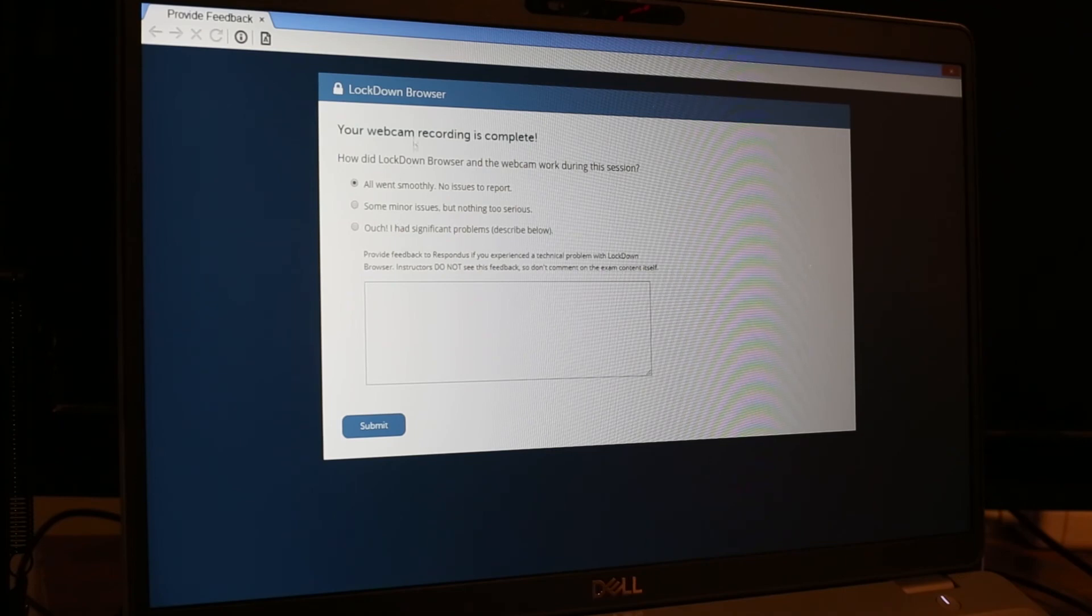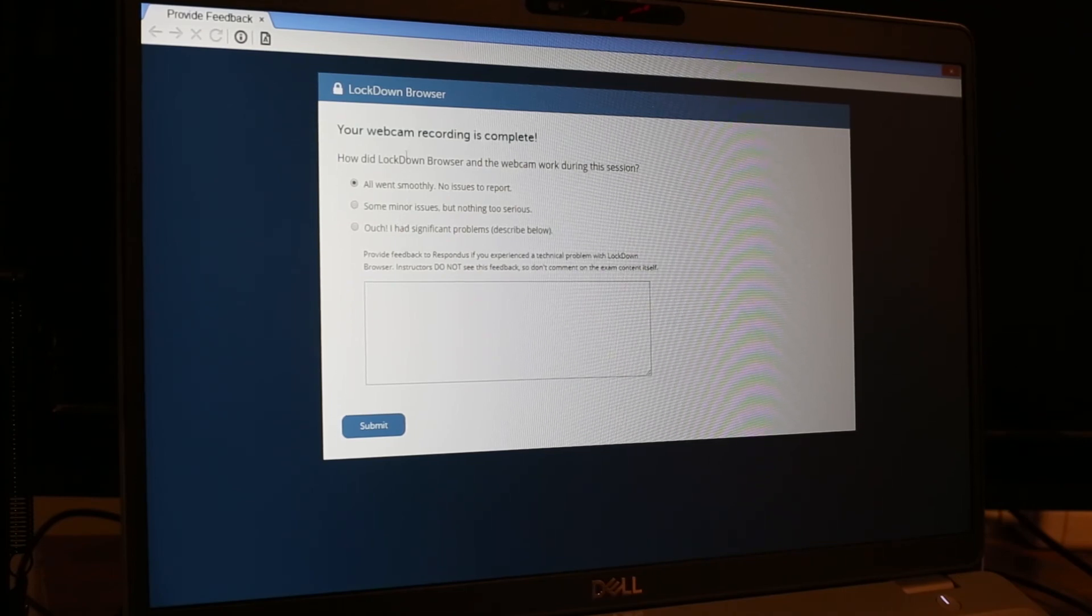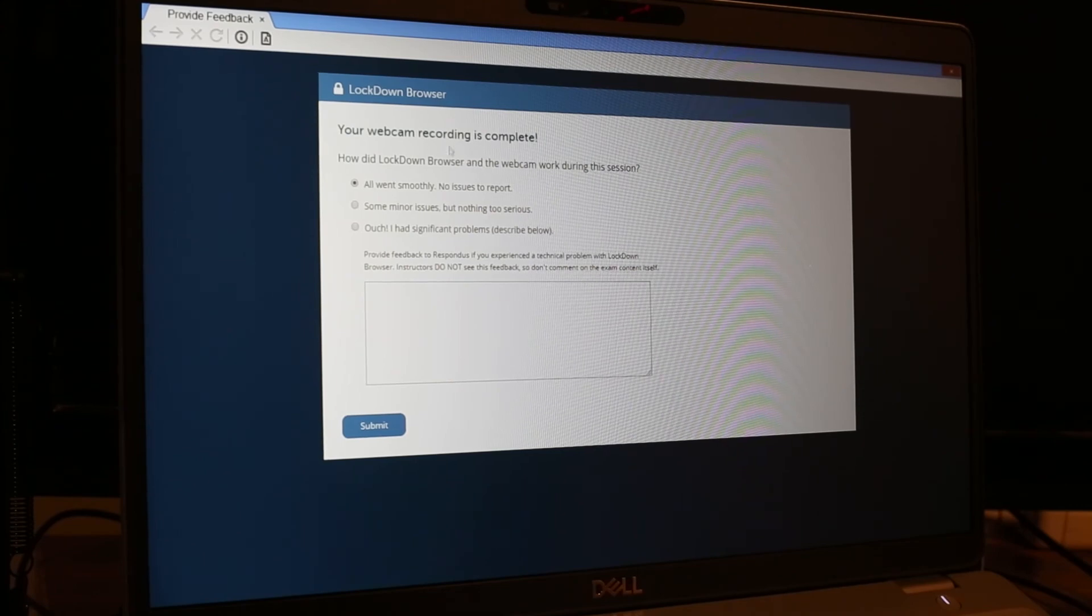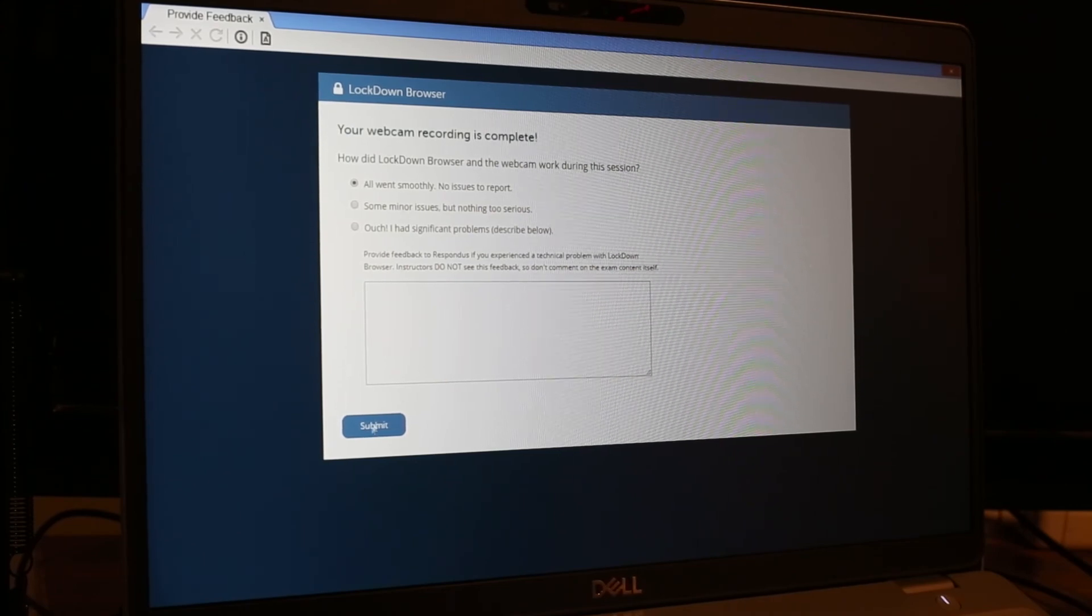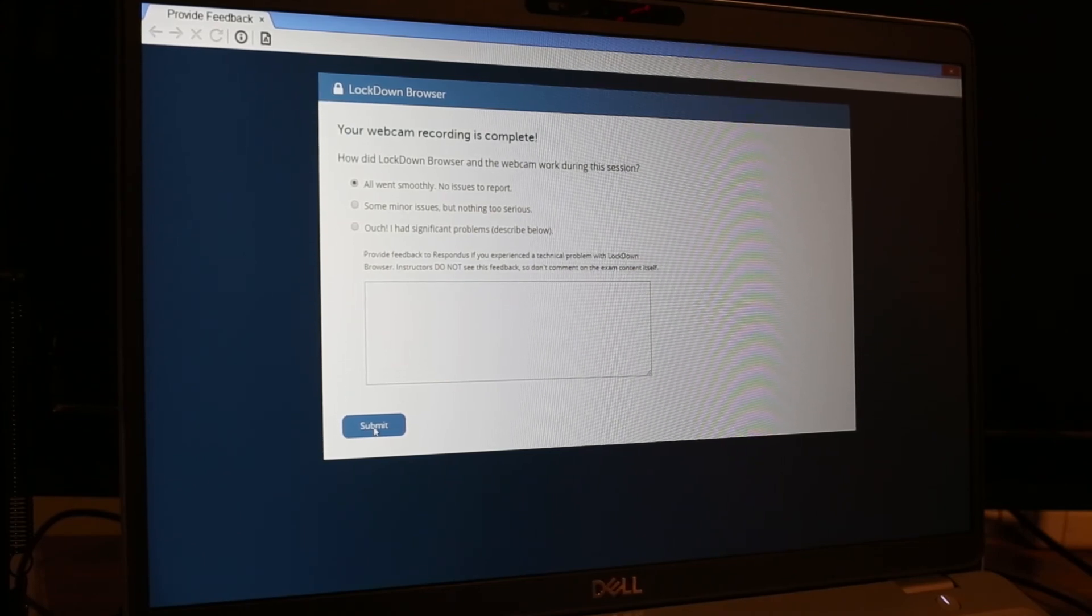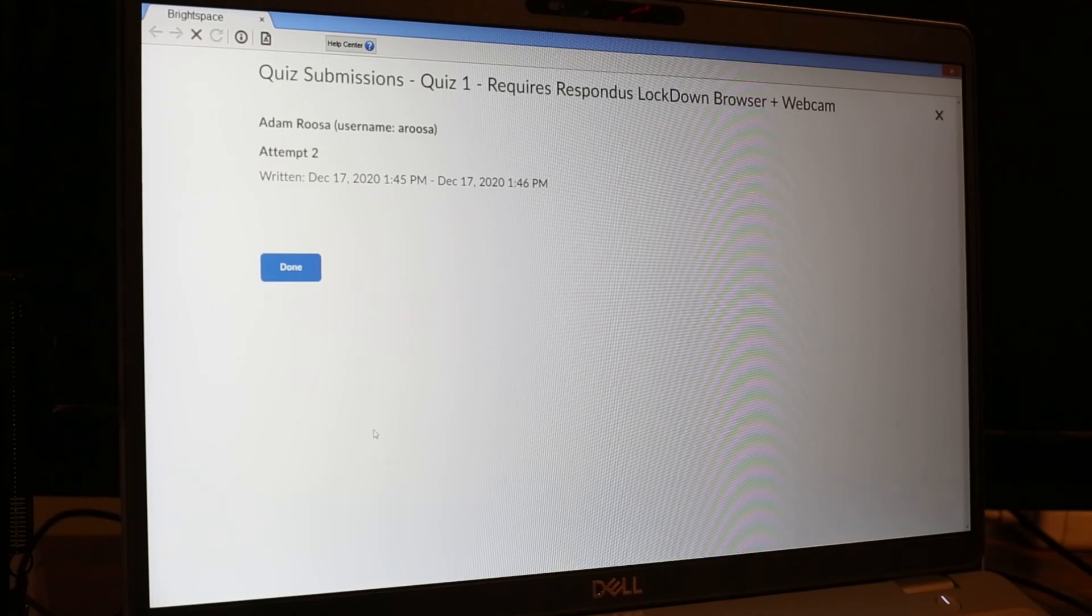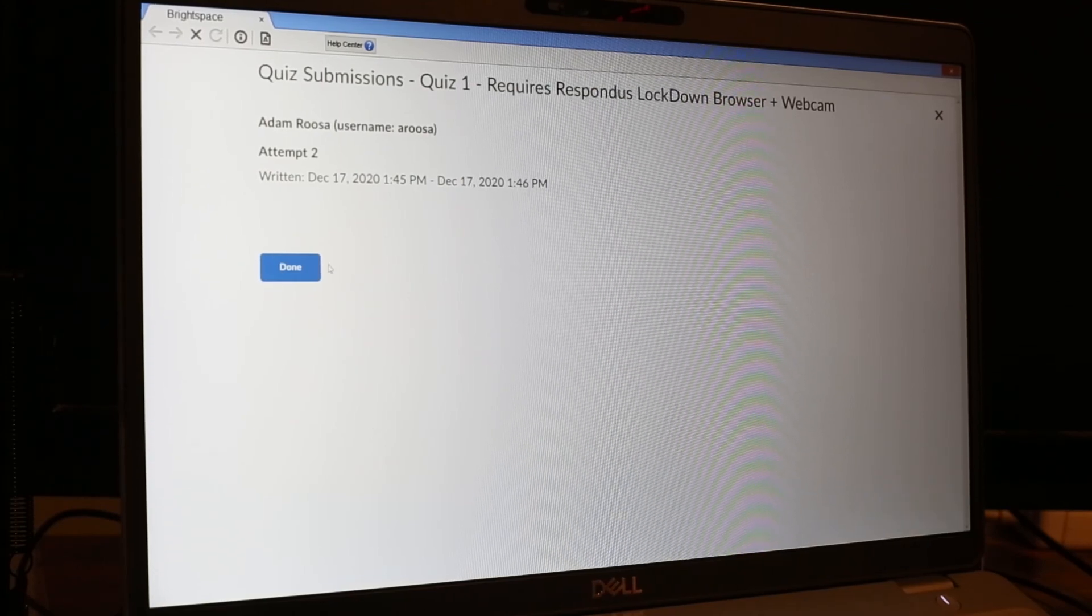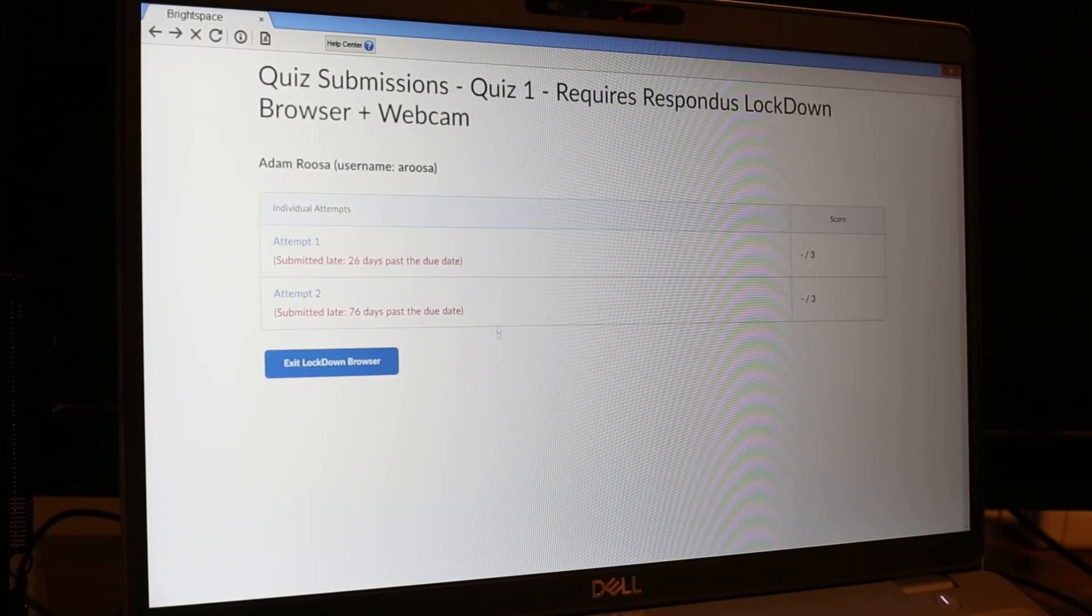It's going to close down the webcam recording, and then it's going to ask you a follow up question to make sure everything went okay. And click submit. And you can click done.